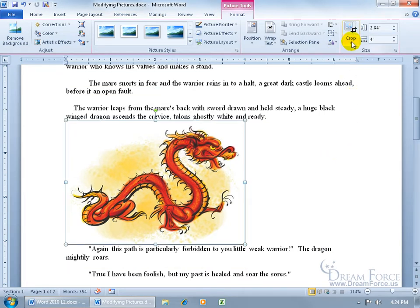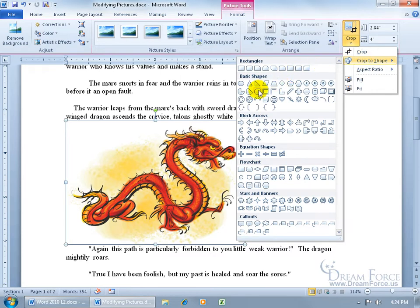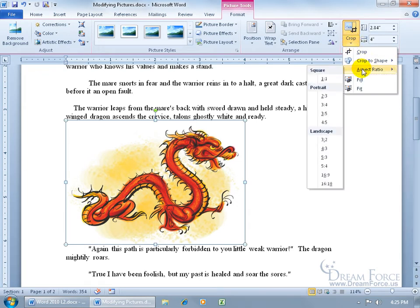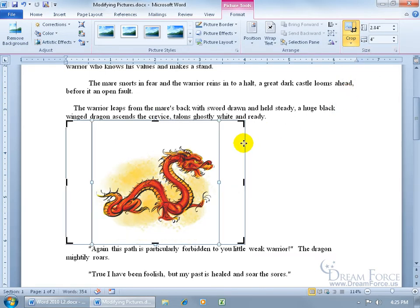You have other crop options by clicking on the corresponding drop-down arrow. Next is Crop to Shape - you can choose a shape to crop it to, like a teardrop. When you click on it, it cuts off part of the dragon tail, so whatever part of the image doesn't fit within the shape gets cut. You can undo that or click the drop-down arrow to reset the picture and size. Then you have Aspect Ratio - whether you want it as a square, portrait, or landscape. You also have Fill and Fit, where it resizes the picture so the entire picture displays inside the picture area - the proportion fits within what you had cropped.